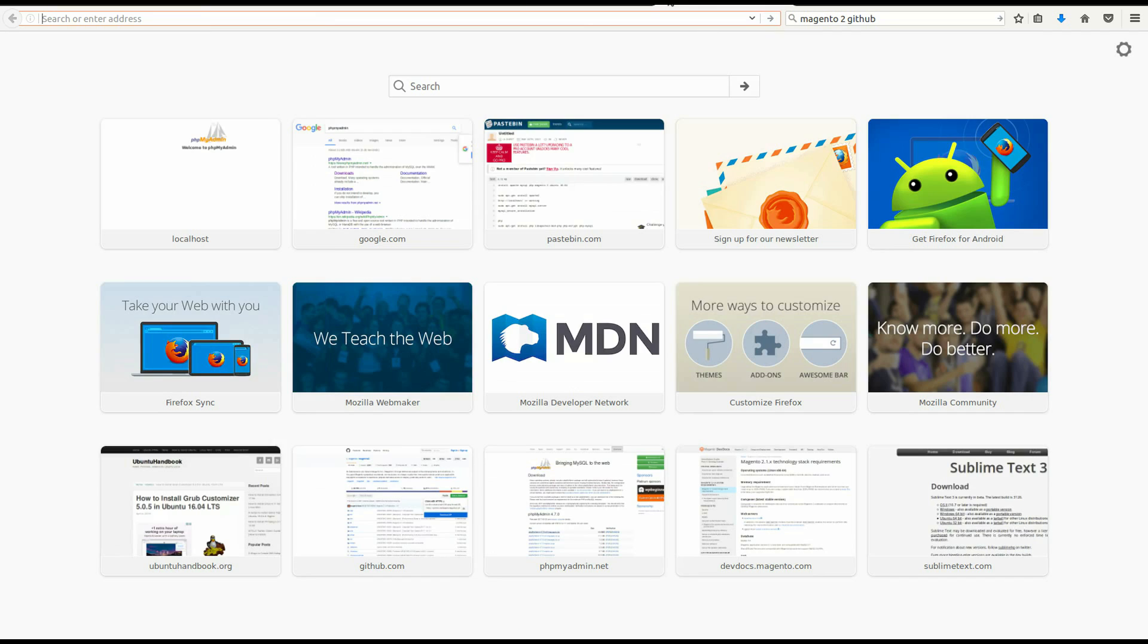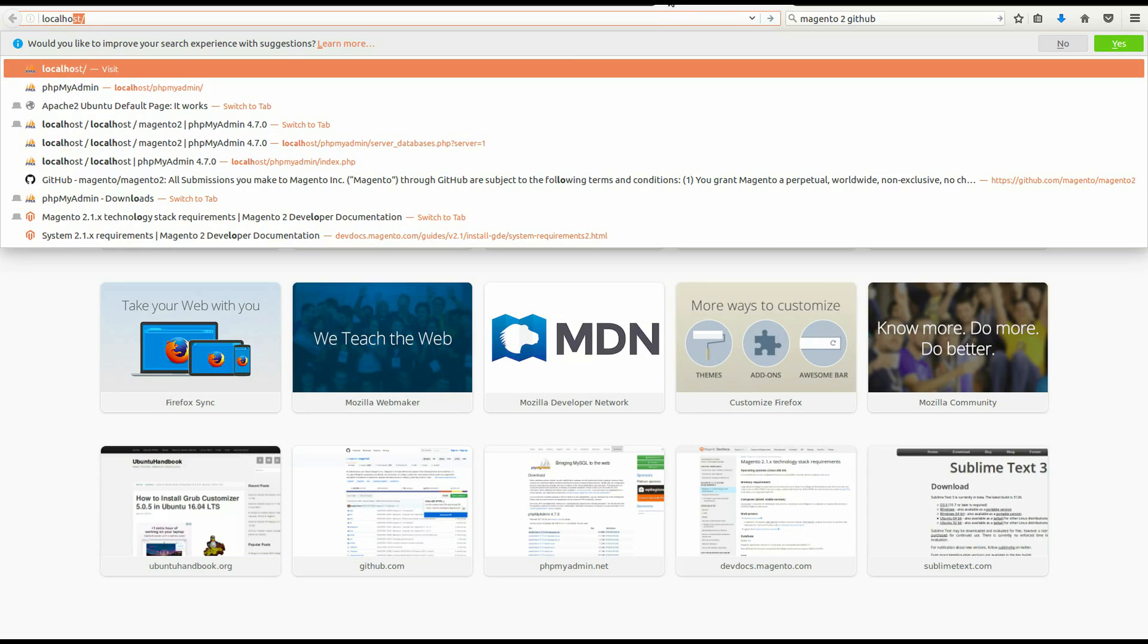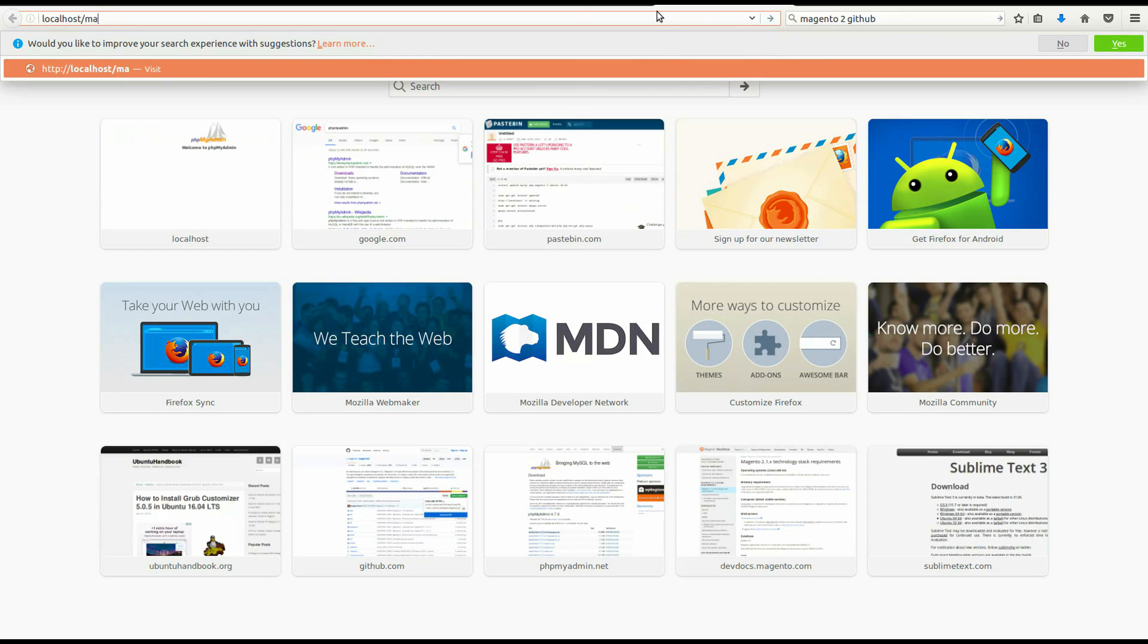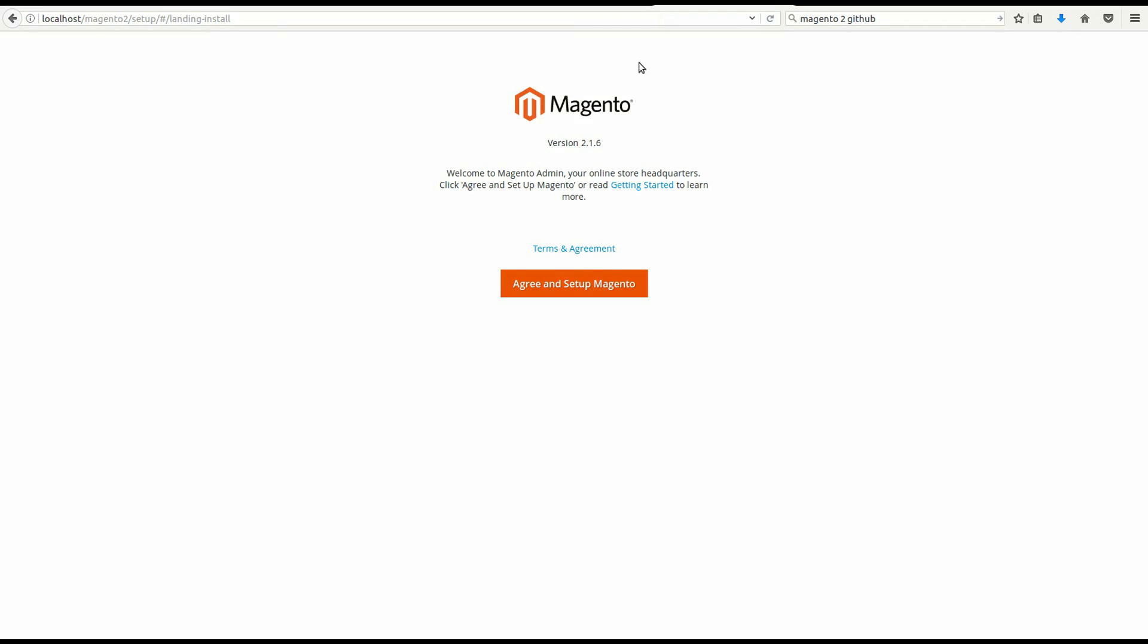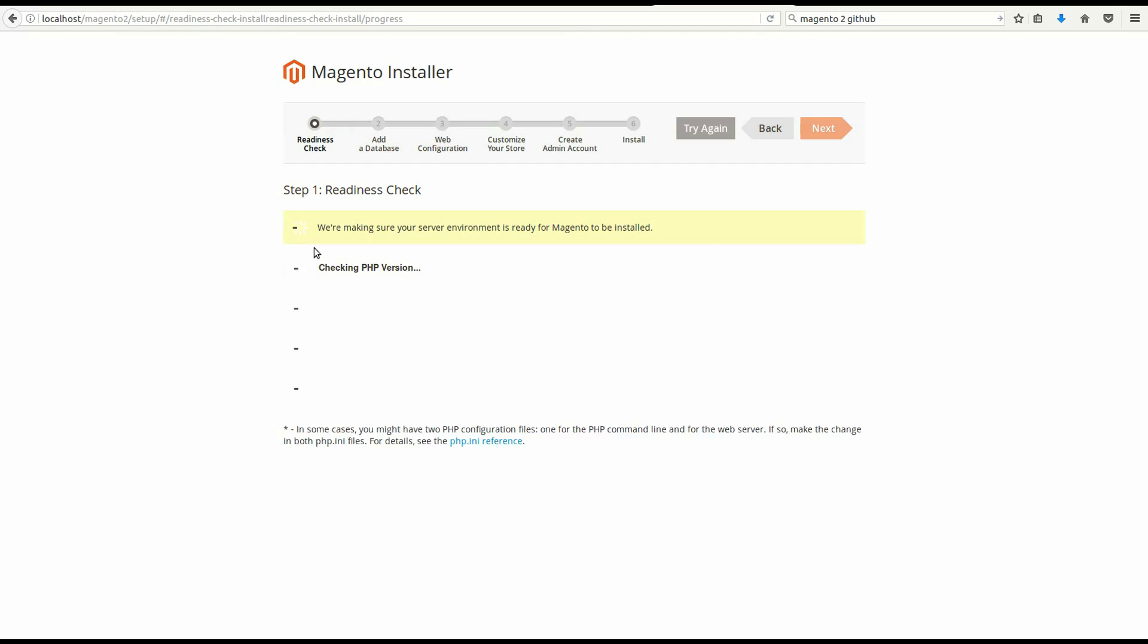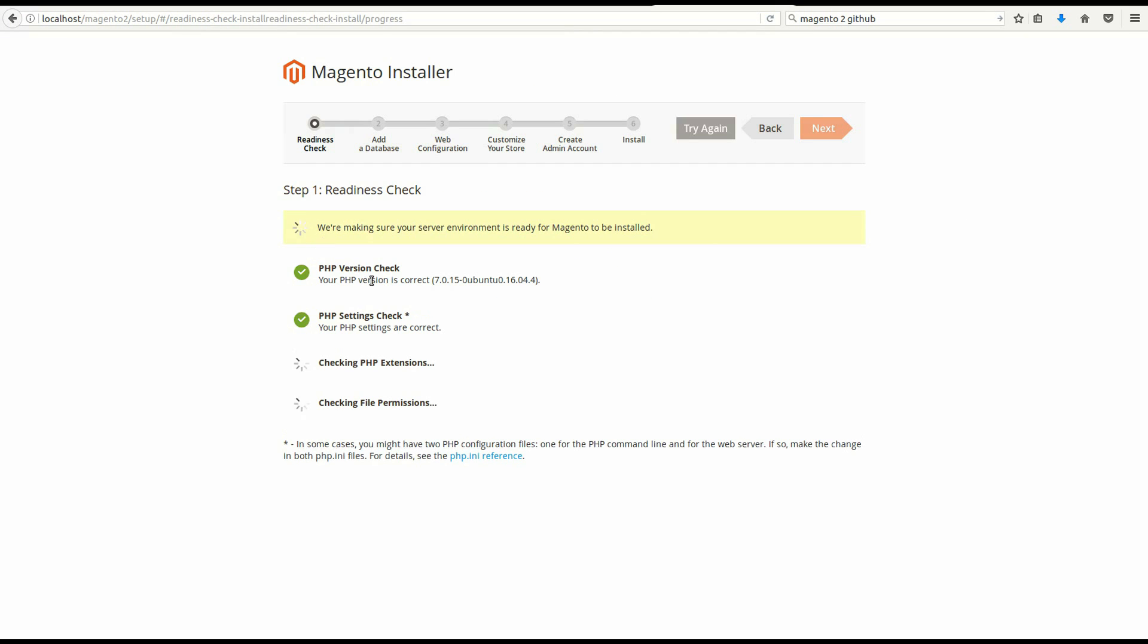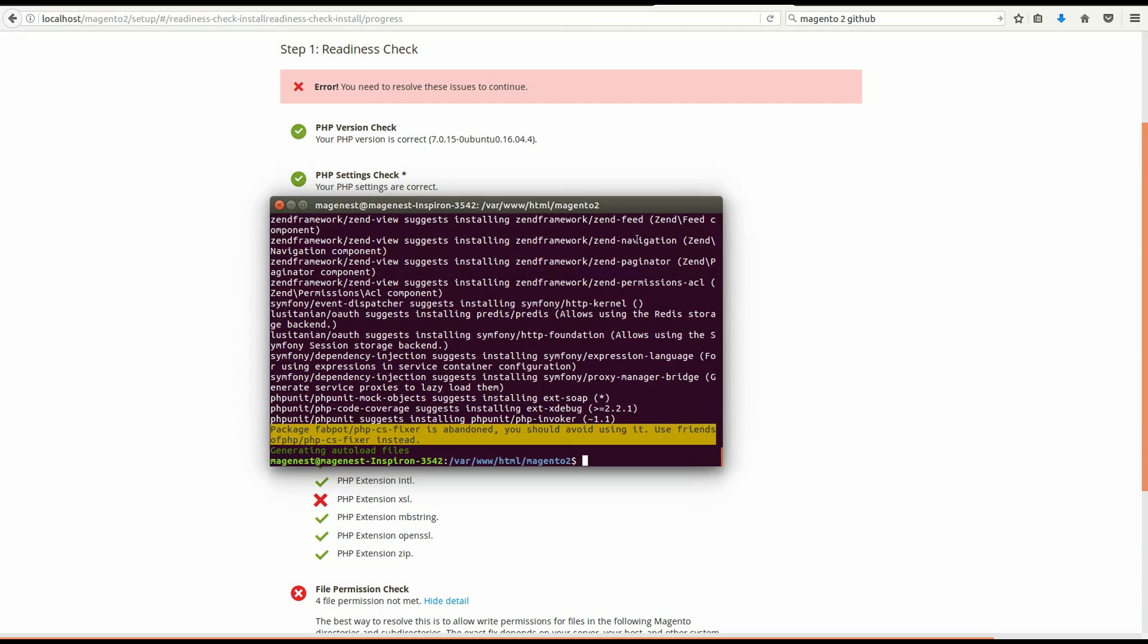When done, in your browser, navigate to localhost/Magento2/Setup. Click check readiness. Oh, we forgot to restart the Apache server after installing the extensions, so we have to restart it.